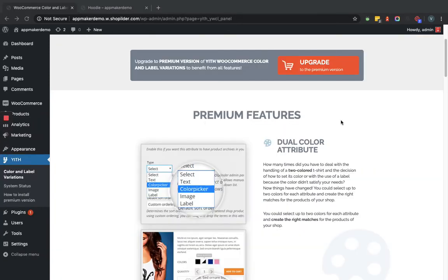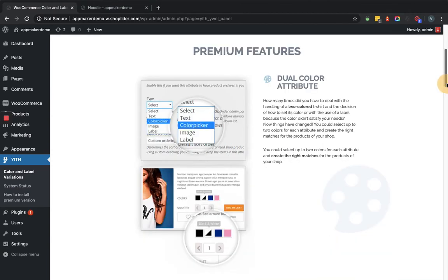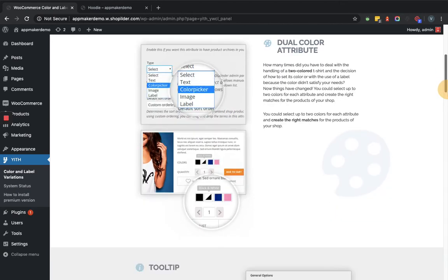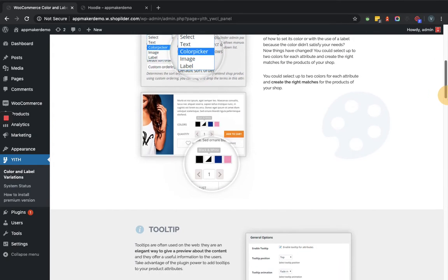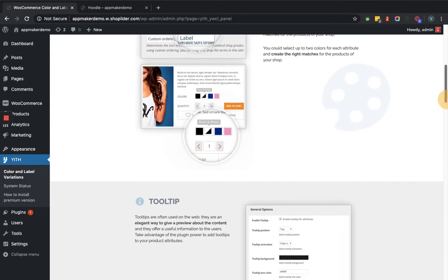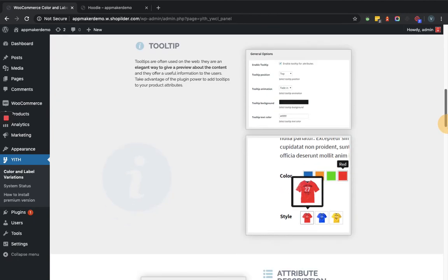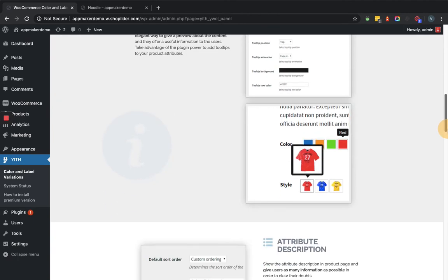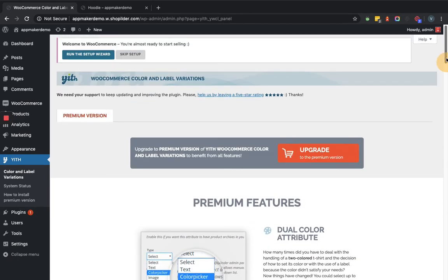In the plugin settings page you can see that it is showing some content and images that how this plugin works and how it is going to be shown within the front end. So for that we need to add the attributes. We are going to add two attributes that is color and label.